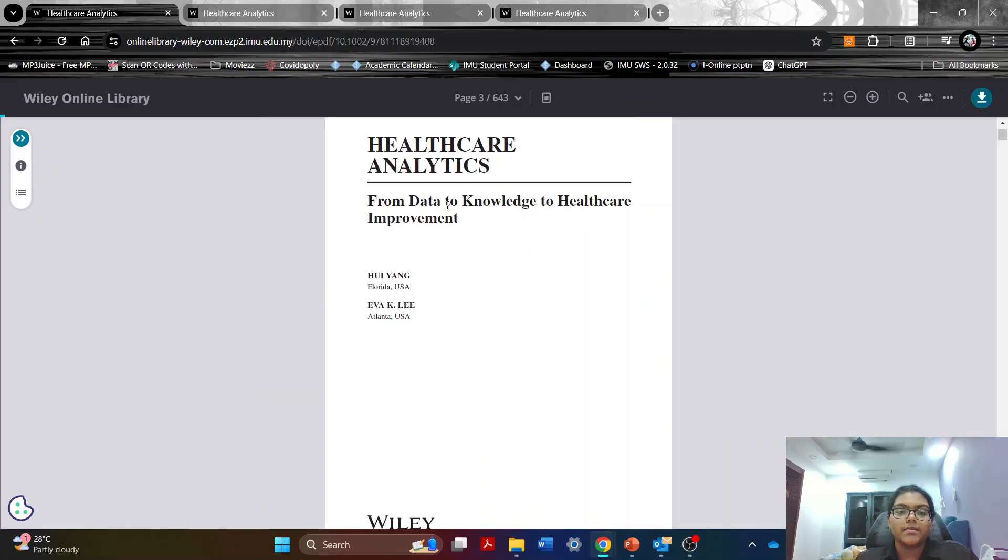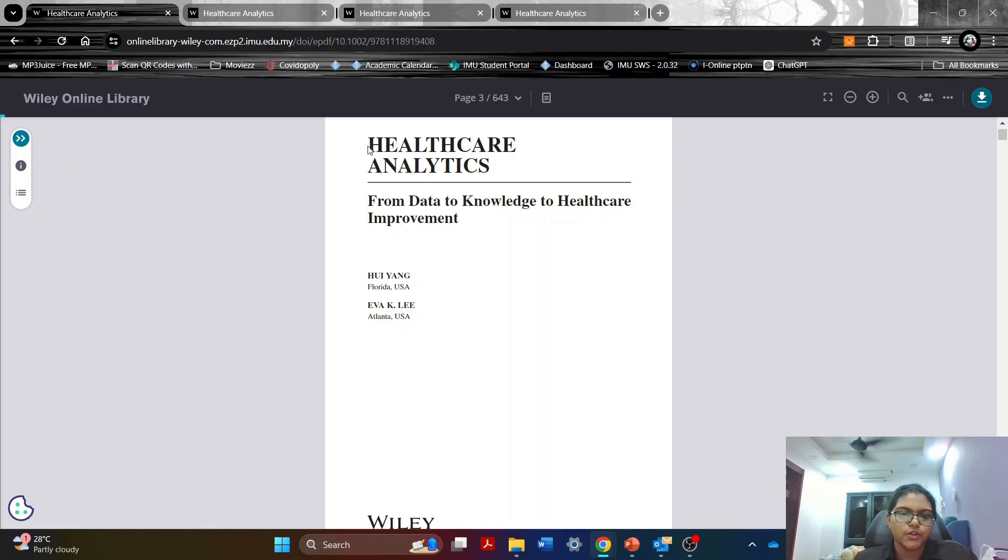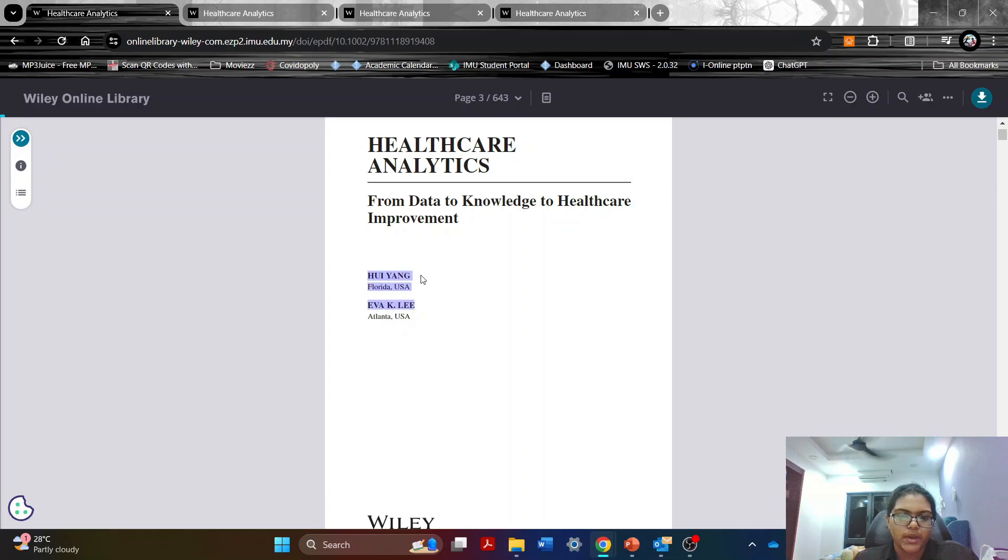So the book I'll be reviewing today is called Healthcare Analytics from Data to Knowledge to Healthcare Improvement by Hui Yang and Eva K. Lee.